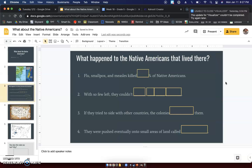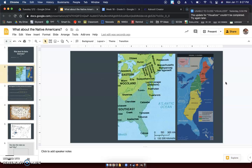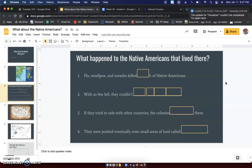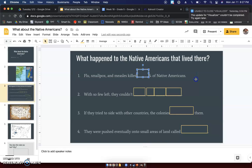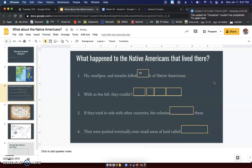So now on this slide, I want you to copy down with me. What happened to the Native American tribes that lived where the colonies are? They couldn't have just disappeared — how did they lose their land? So we're going to talk about that. The biggest one, probably the most important: flu, smallpox, and measles killed 90% of Native Americans.